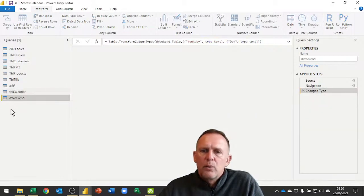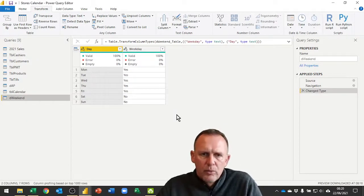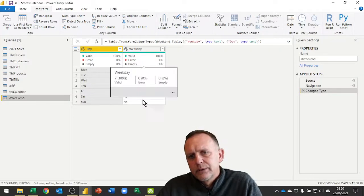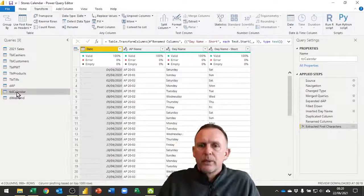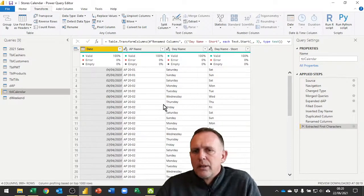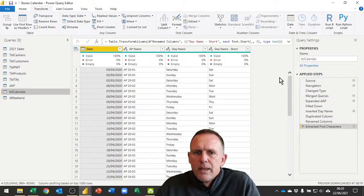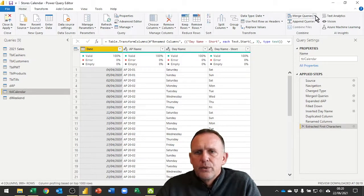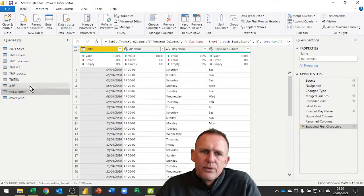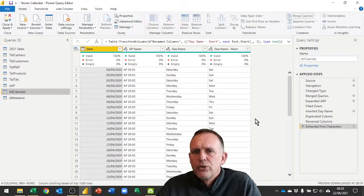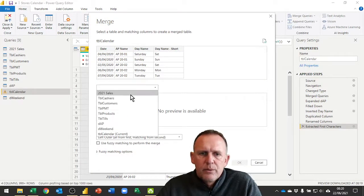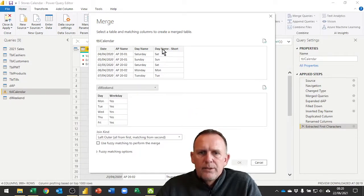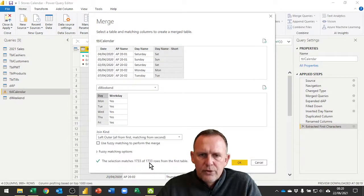So now I can work out whether they are working days or non-working days by mapping this column and getting the results from this column. If you're familiar with doing lookups, it's very much like a VLOOKUP except incredibly faster. What I need to do is merge these queries together. I'm going to make sure I've got the calendar one selected because that's the one I want to merge into.